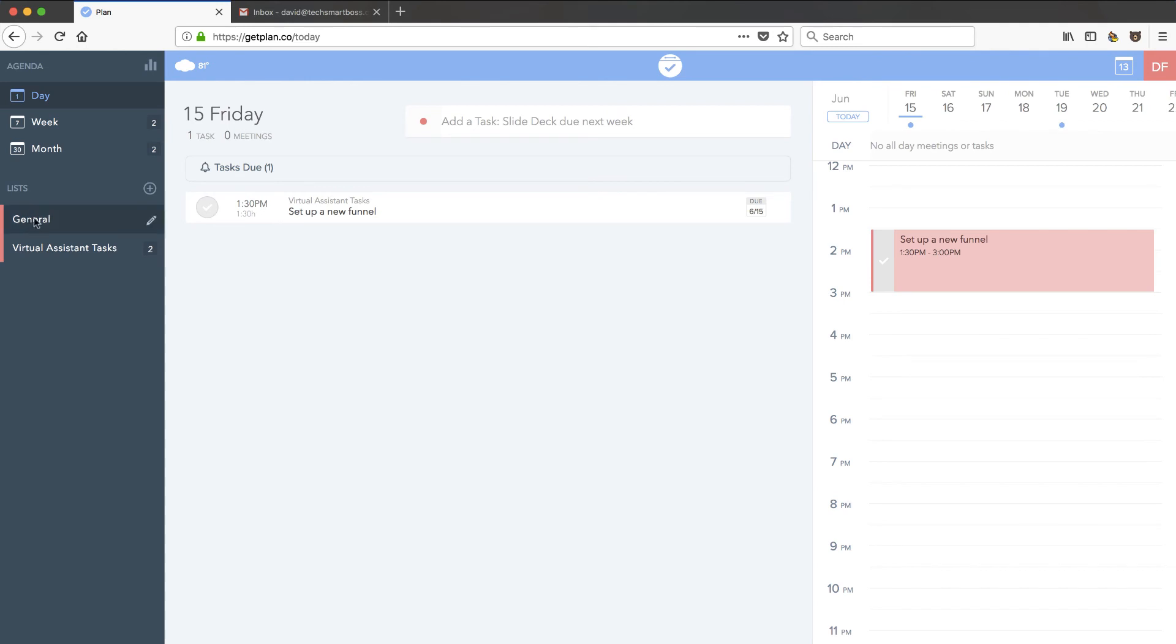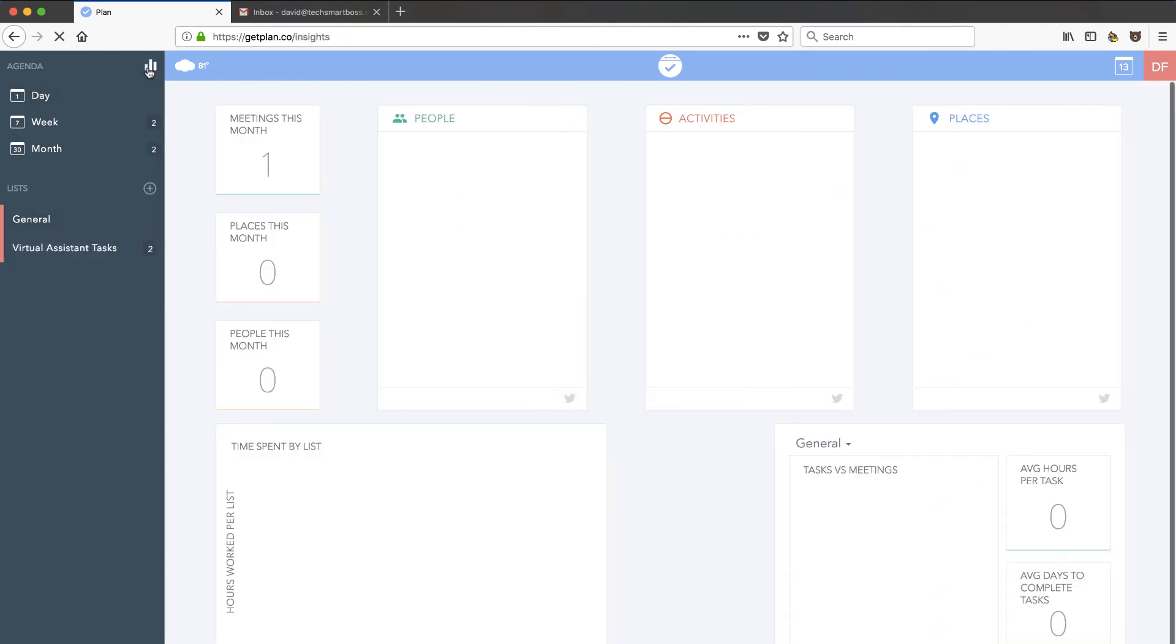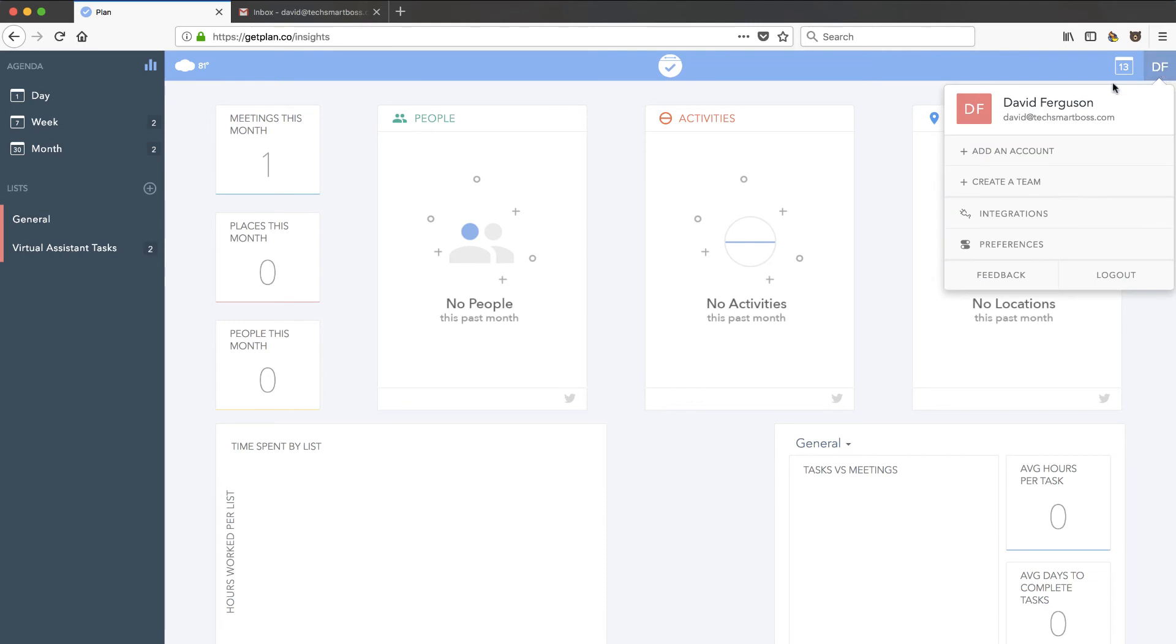But I can look at my calendar really quickly. I can see the things I've got coming up. So, now let's get to where the integrations and the team. Oh, here's a little dashboard view. Yep, so you can see no people, no activities, no places. That must be where they asked me for location. They're going to track maybe some of where I'm doing this work. I'm going to go into my integration.